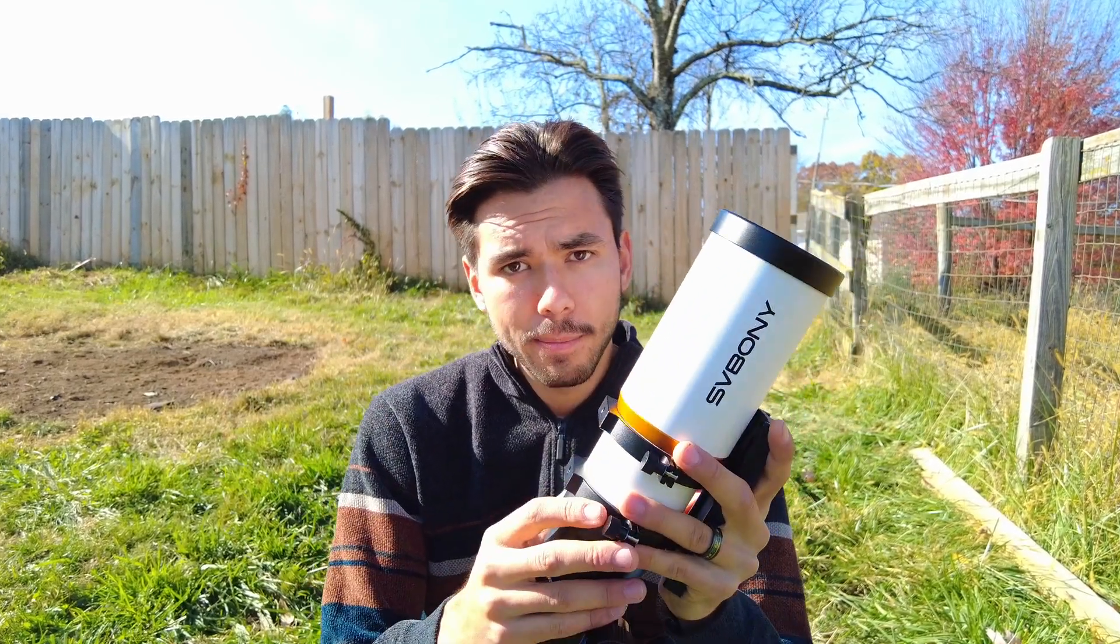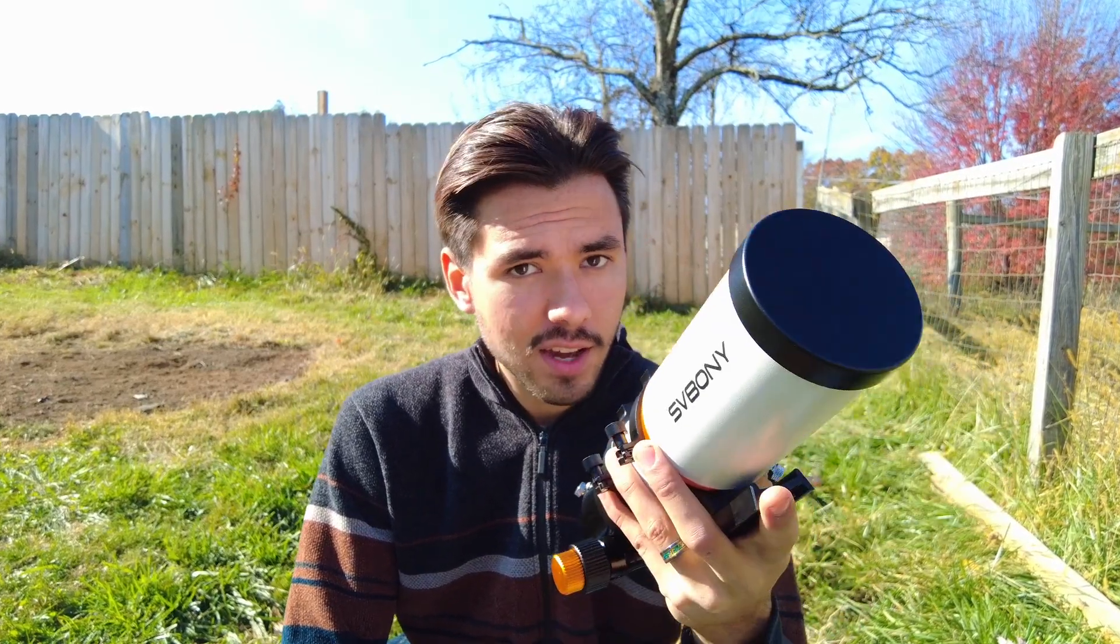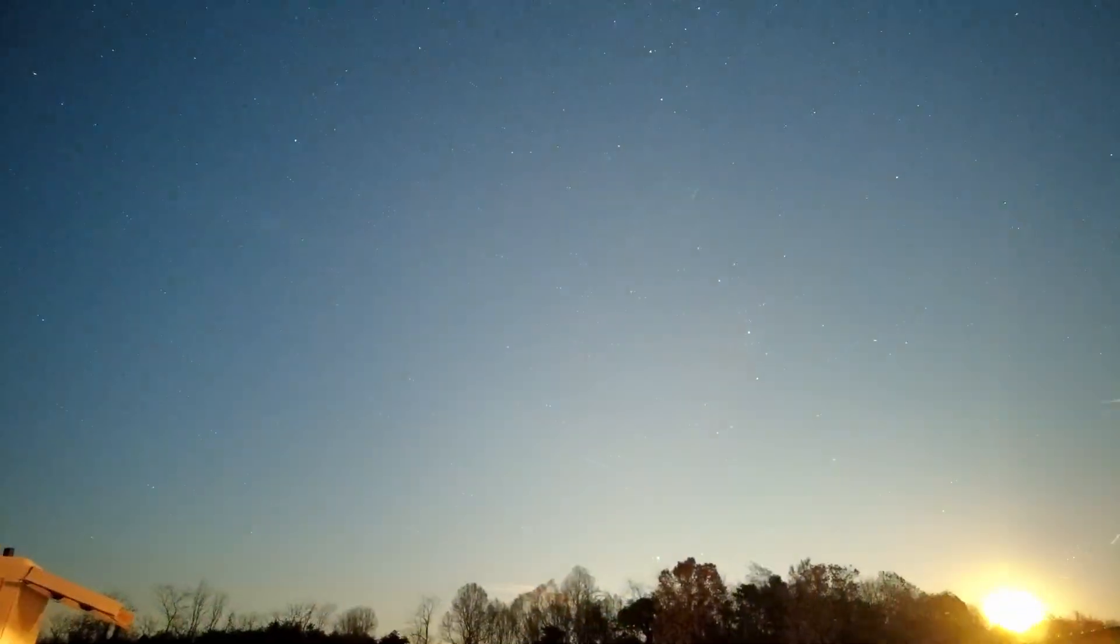Without having done imaging with this telescope, those are the only things I can think of that I both like and dislike. Let's go ahead and get started imaging. We are going to be imaging the Heart Nebula and compare it with the data from the Askar 71F flat field telescope.